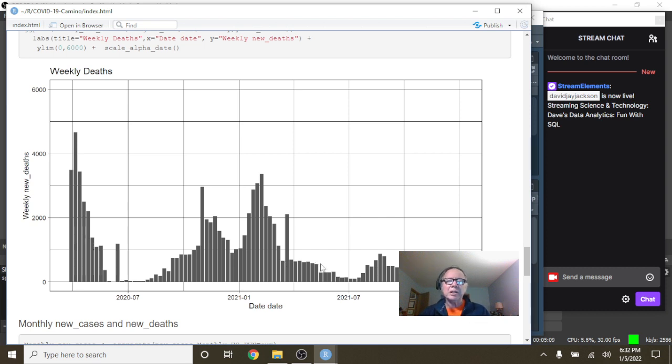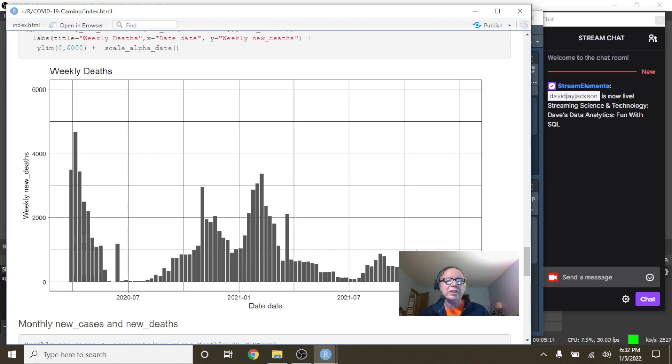Because right now, Spain, your deaths are pretty doggone low. If this is 1,000, then this is 500 here.